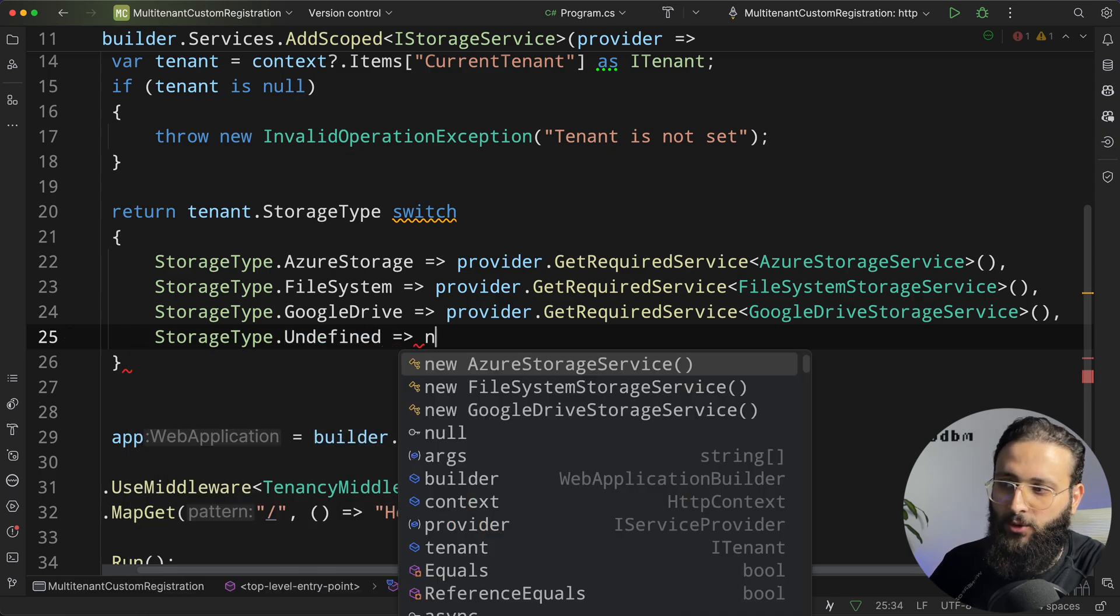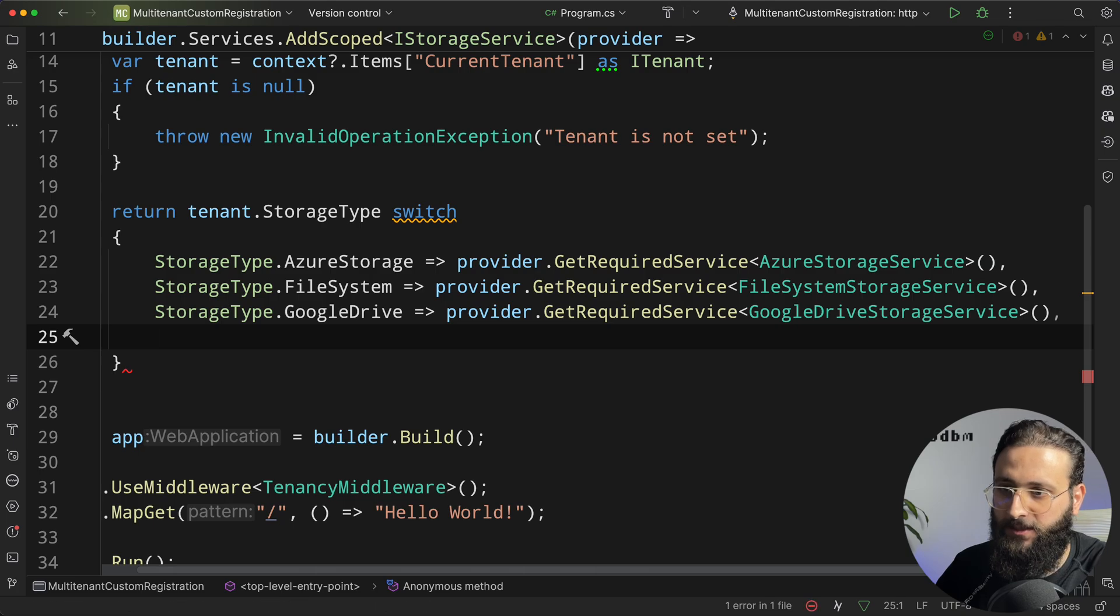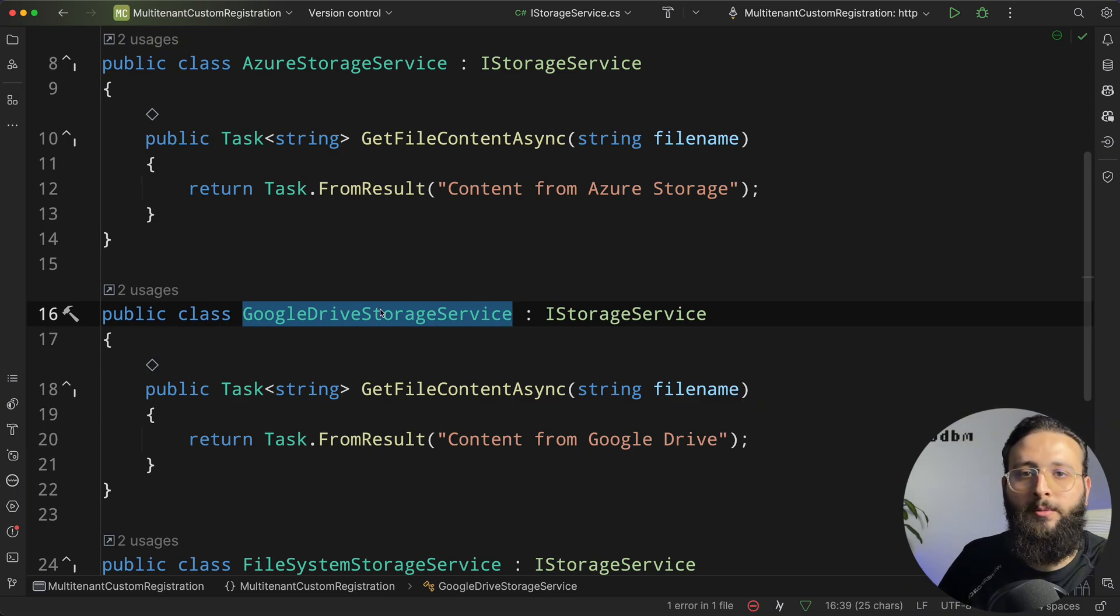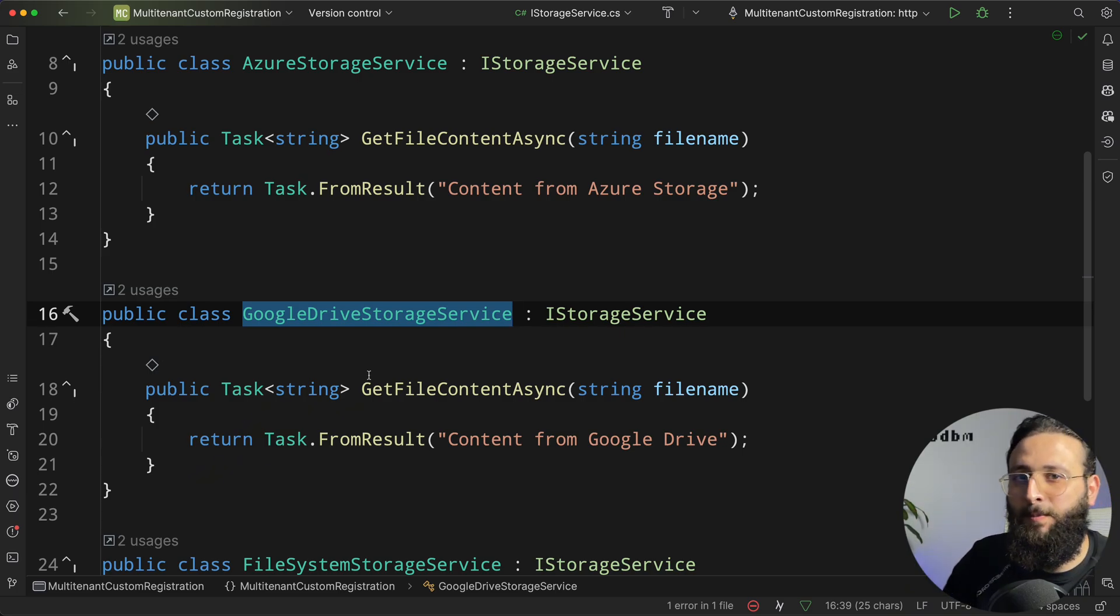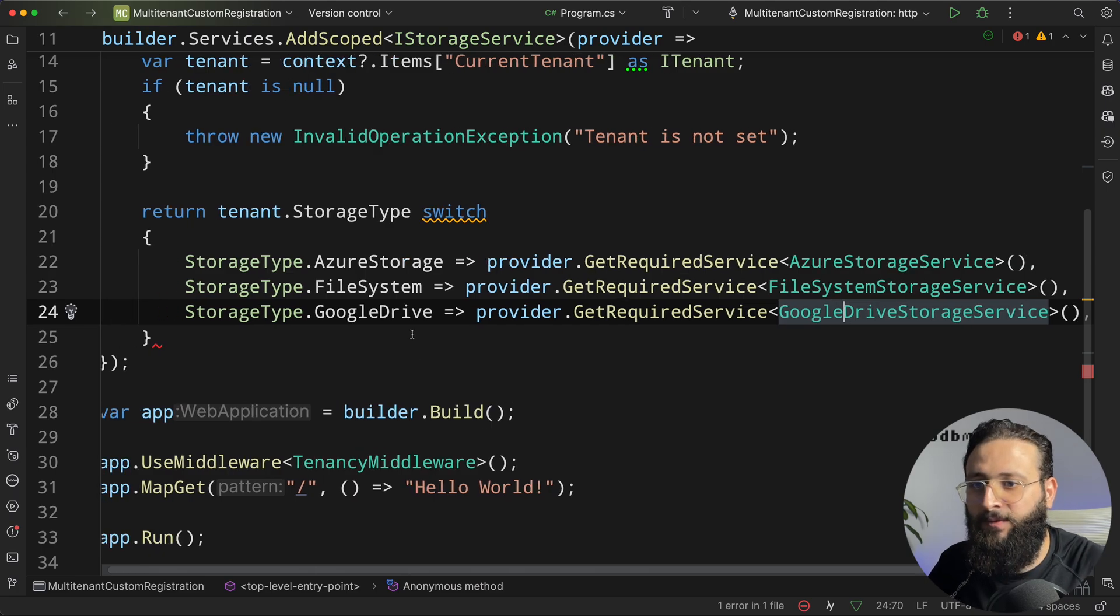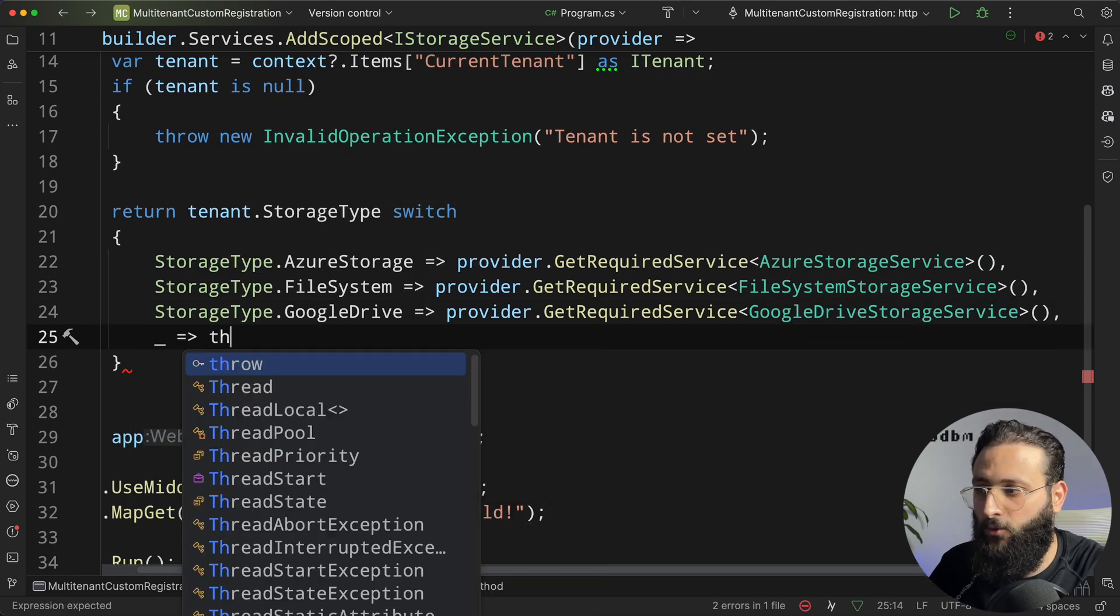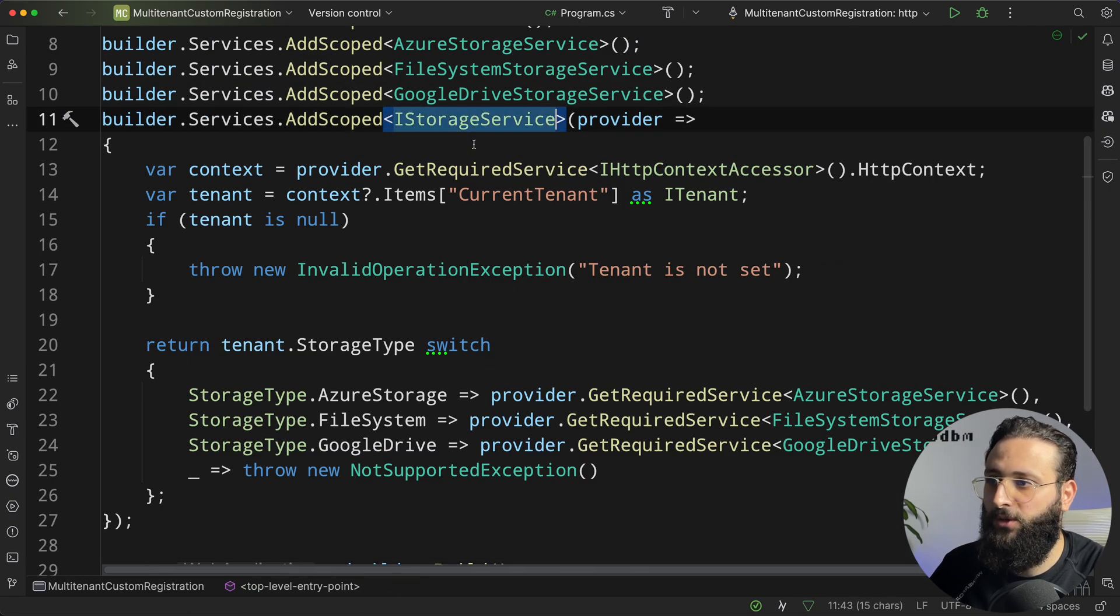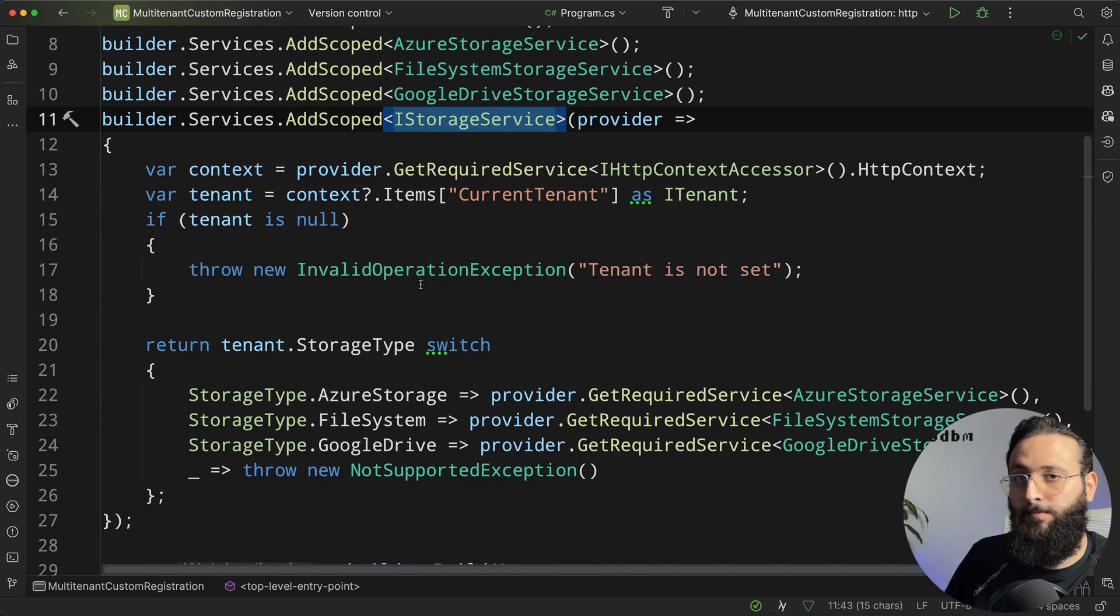in this way here, if you inject anything to this service, like a logger, maybe some custom configuration for that implementation, you can use it without dealing with that dependency, like use the right dependency injection approach here. And if it is anything else, we need to throw new not supported exception. Now we have iStorageService registered resolved by the tenant storage type.